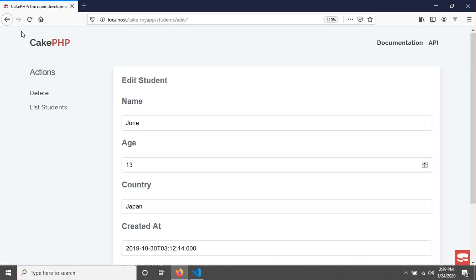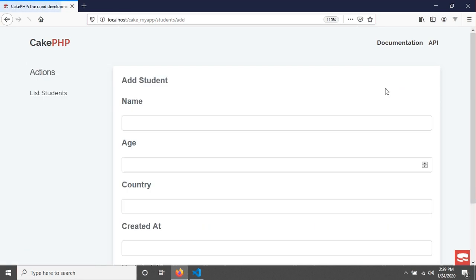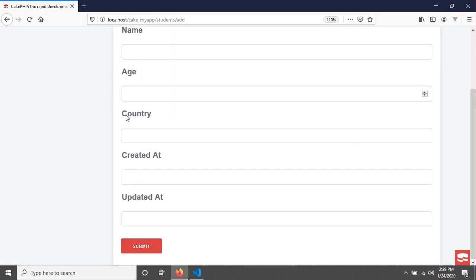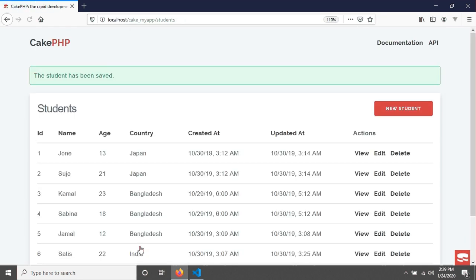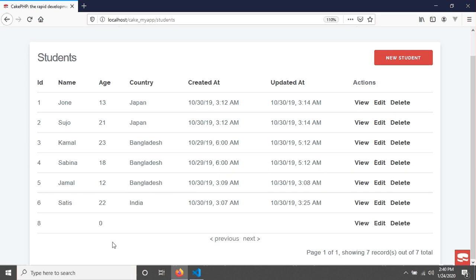Also you can delete your data. Also you can create new students. So I'm just keeping everything empty and going to submit it. Now you have seen the student has been saved, but it should not be saved because you can see that in here everything is empty but it has saved.